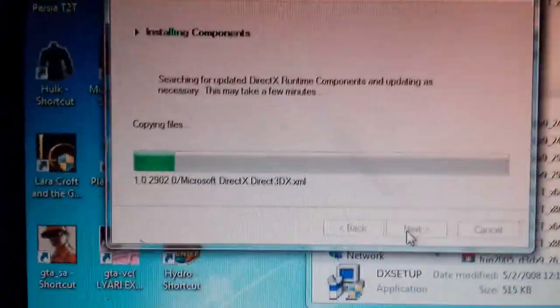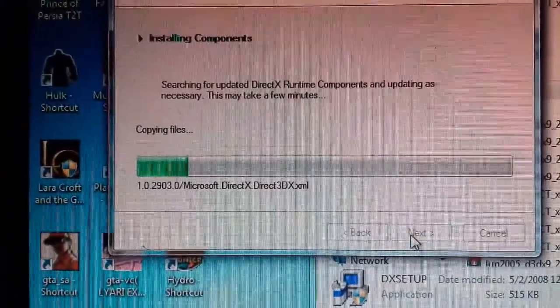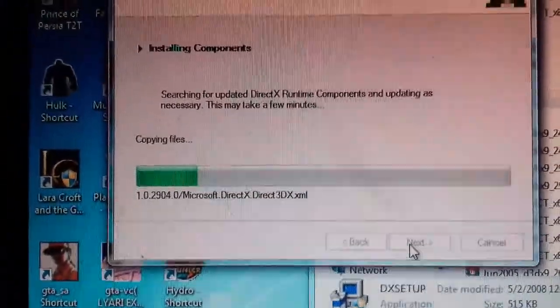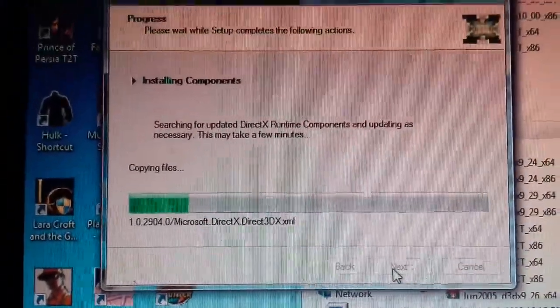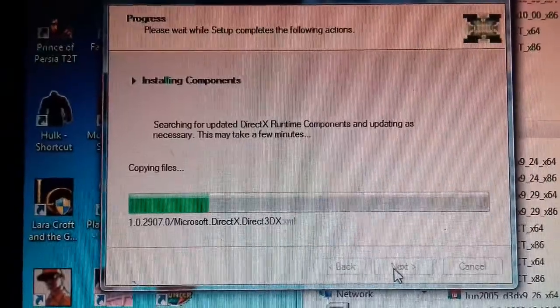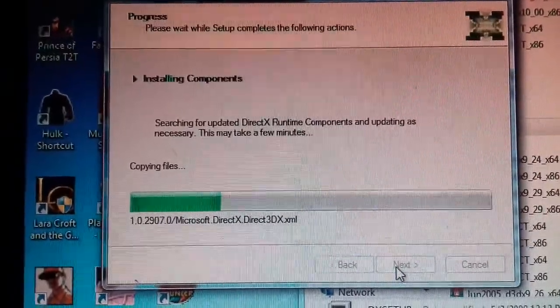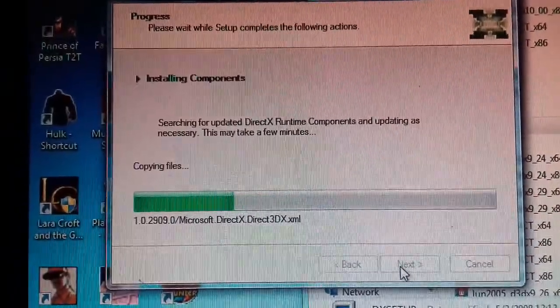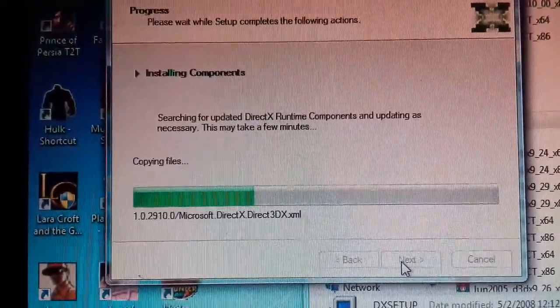Now, install and install the gameplay. Share it with friends.